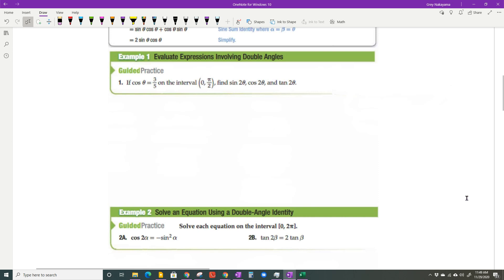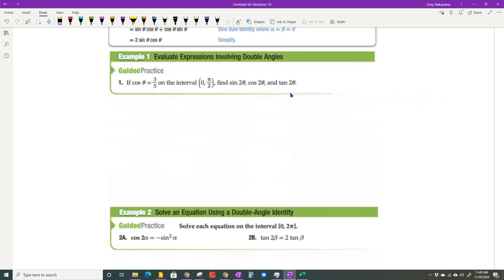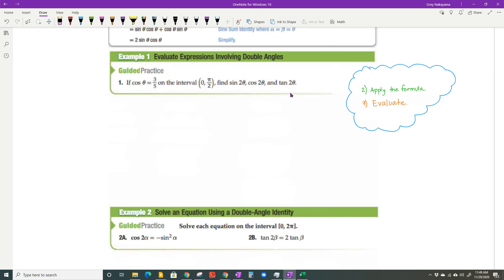What kind of problems do you need to be able to do? For this first one: if the cosine of theta equals three-fifths on the interval zero to pi over two, find the sine of two theta, cosine of two theta, and the tangent of two theta. I'll use four steps — the second step is always applying the formula, which I'll write in green, then evaluating, and then simplifying, all color-coded.